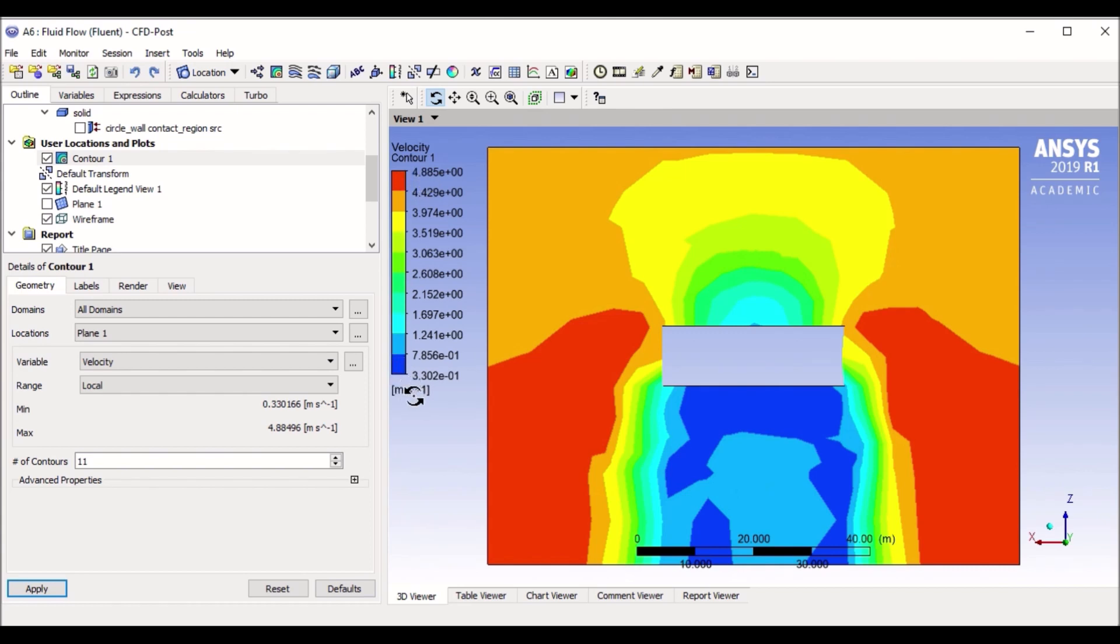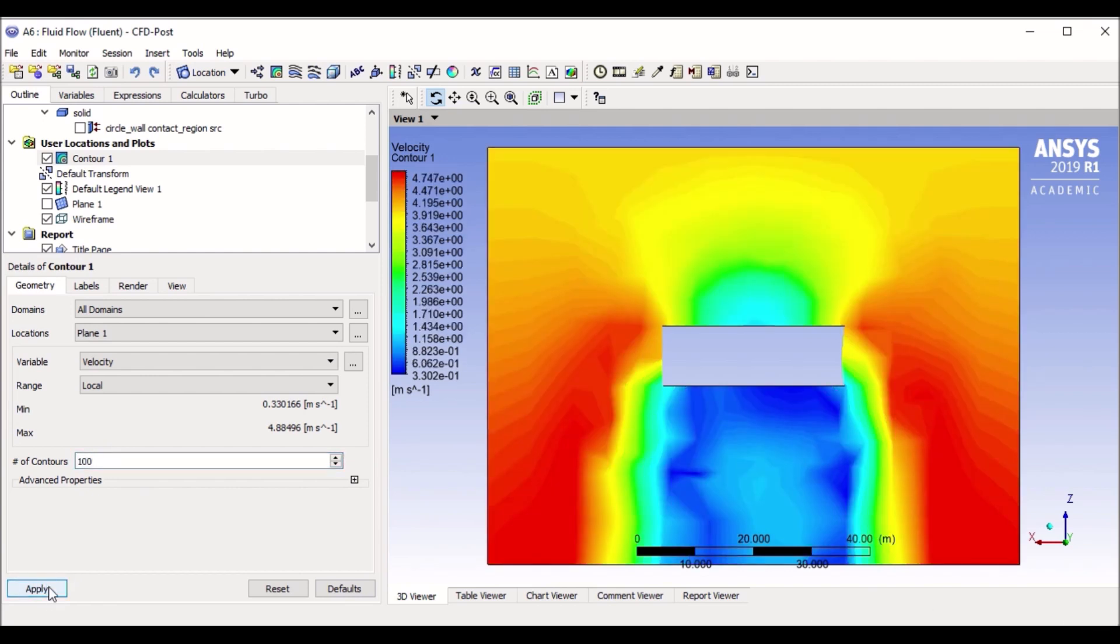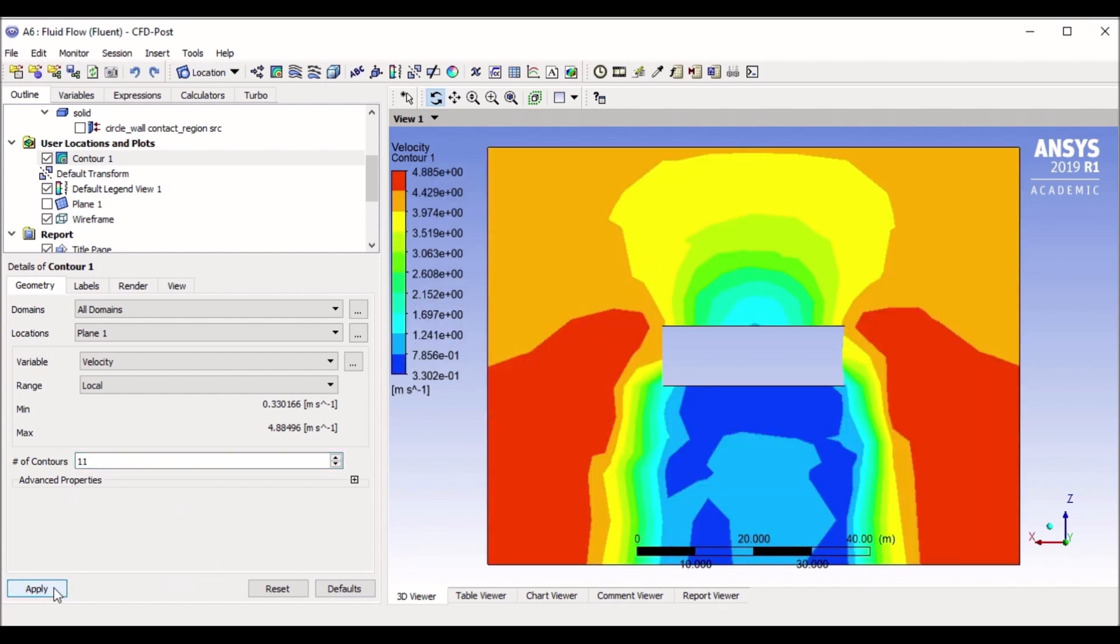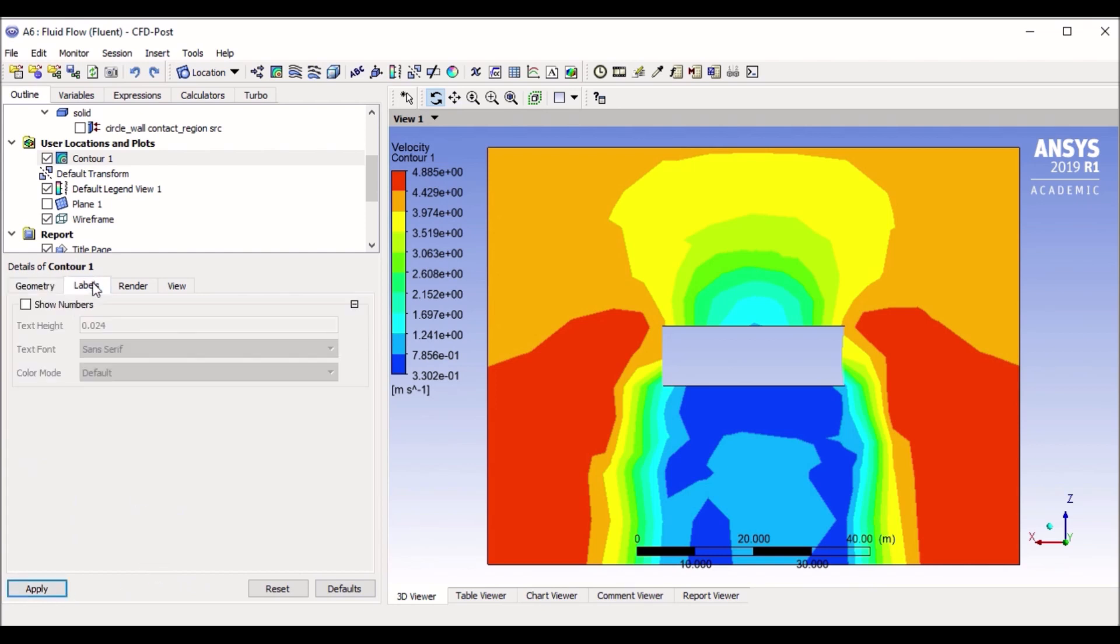So I can see a whole difference in your speed. If I want the contour levels to be more finer, I can click this 100 and now it will give me a much more smoother contour. If I go back to the default 11, it gives me a less smoother contour.